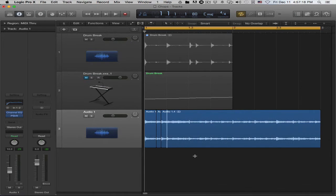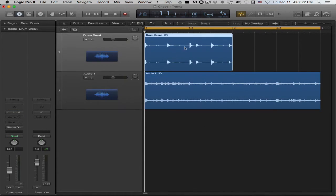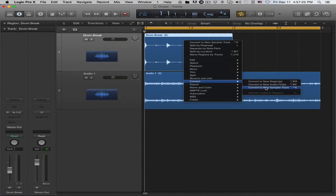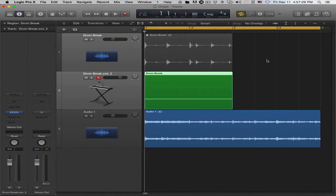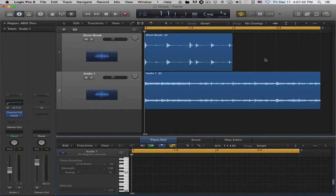I'll undo all of that and repeat the process one last time for the drums, using 'regions.' It just created a one-shot zone of the whole thing, which isn't exactly useful in most cases, but it could be.